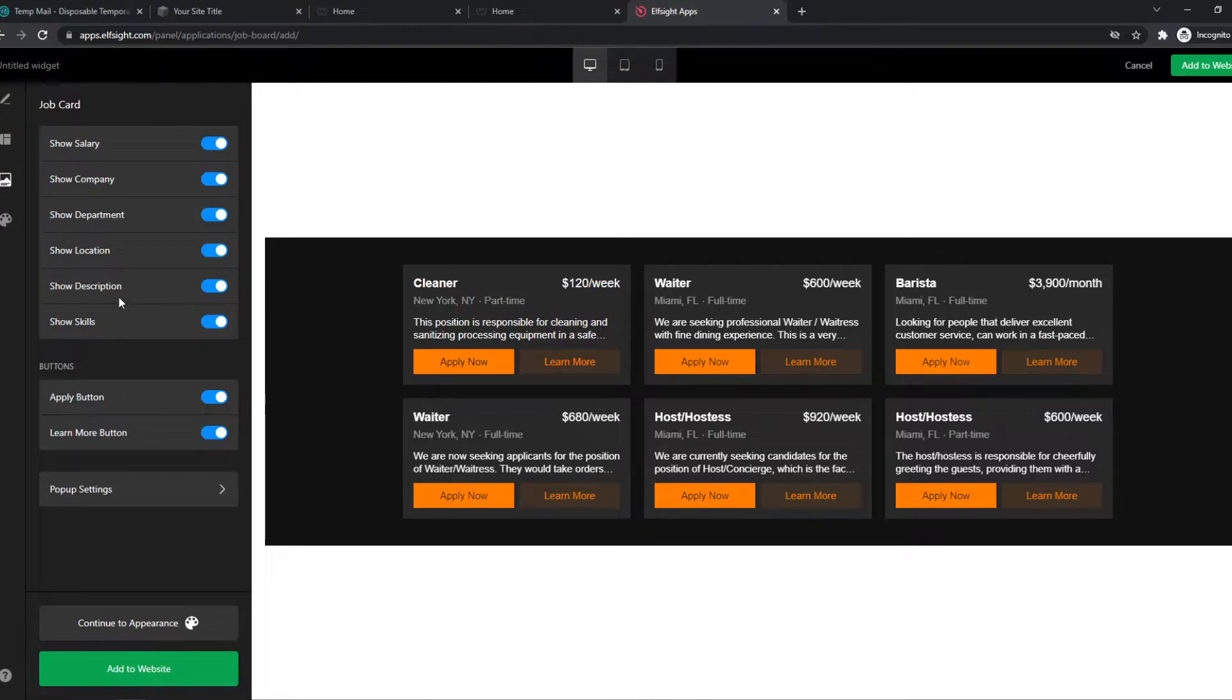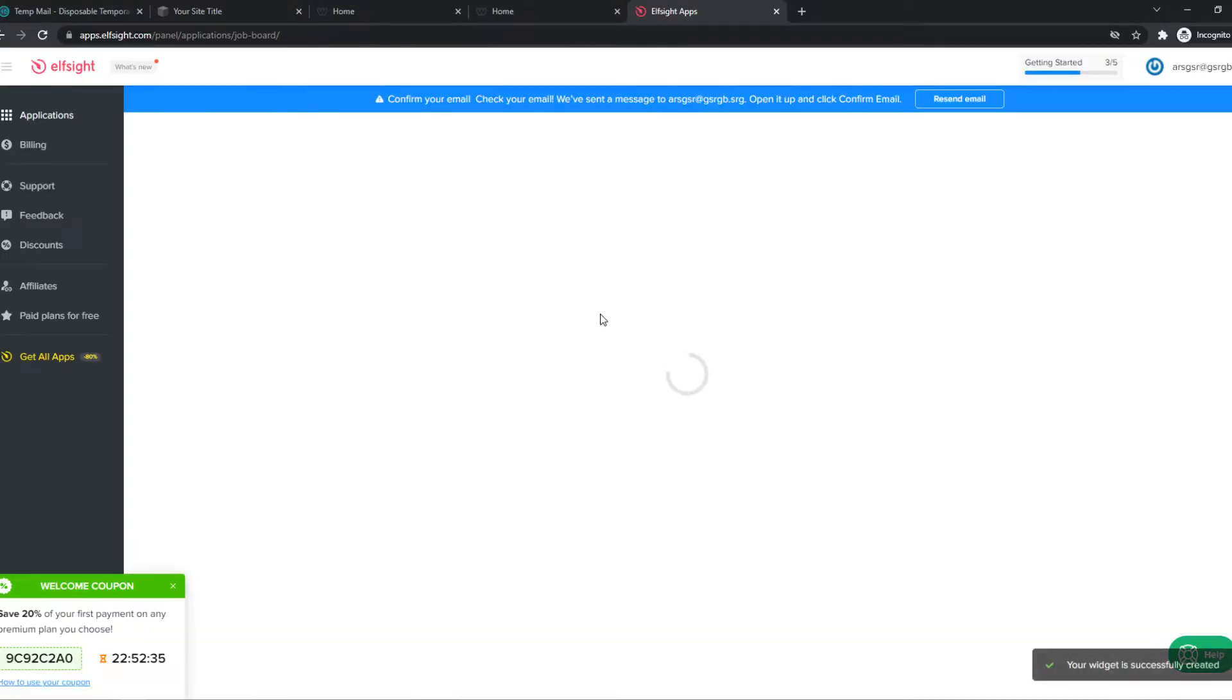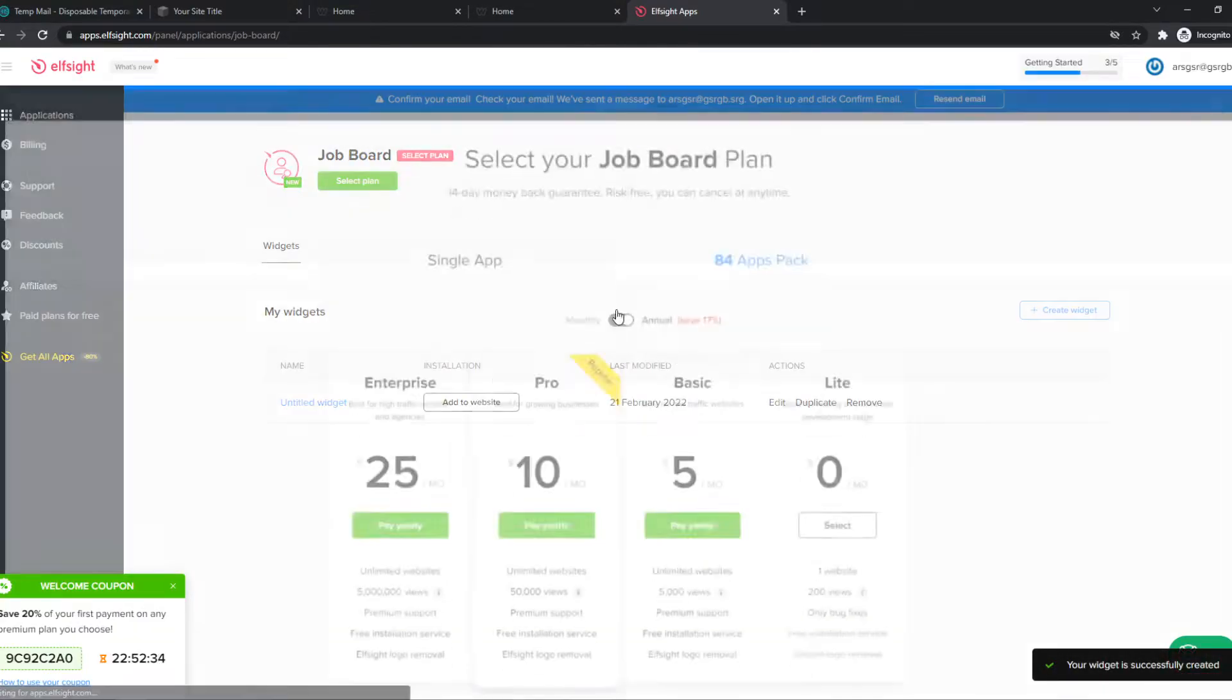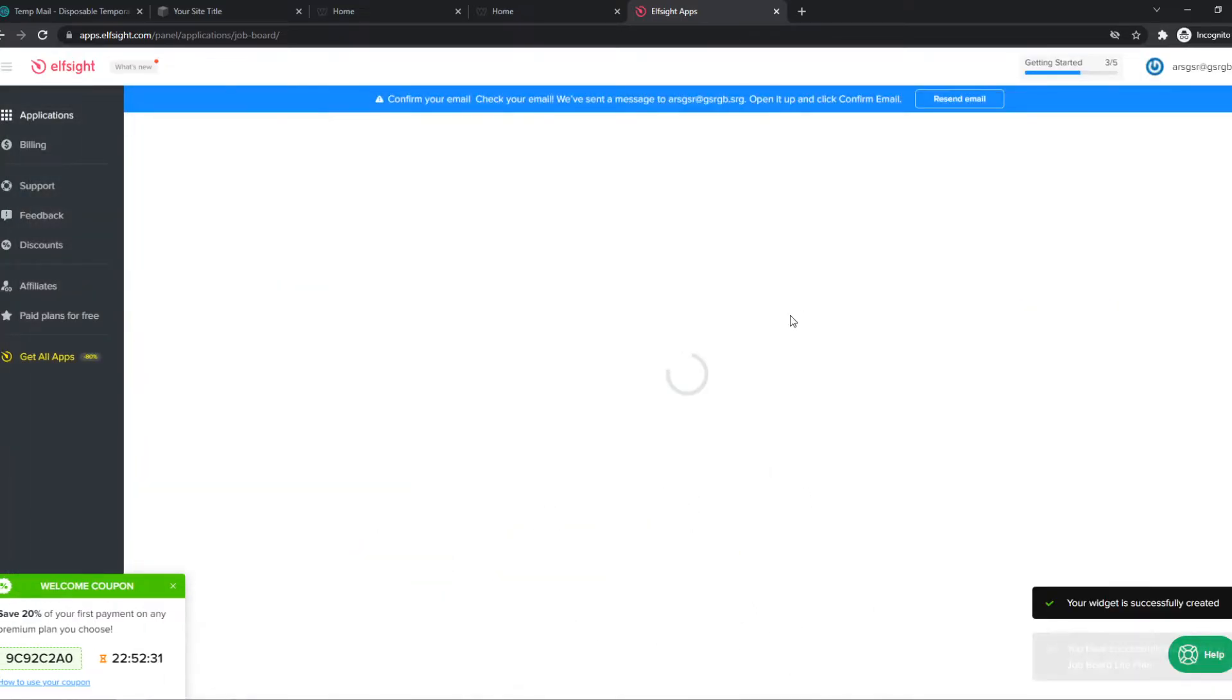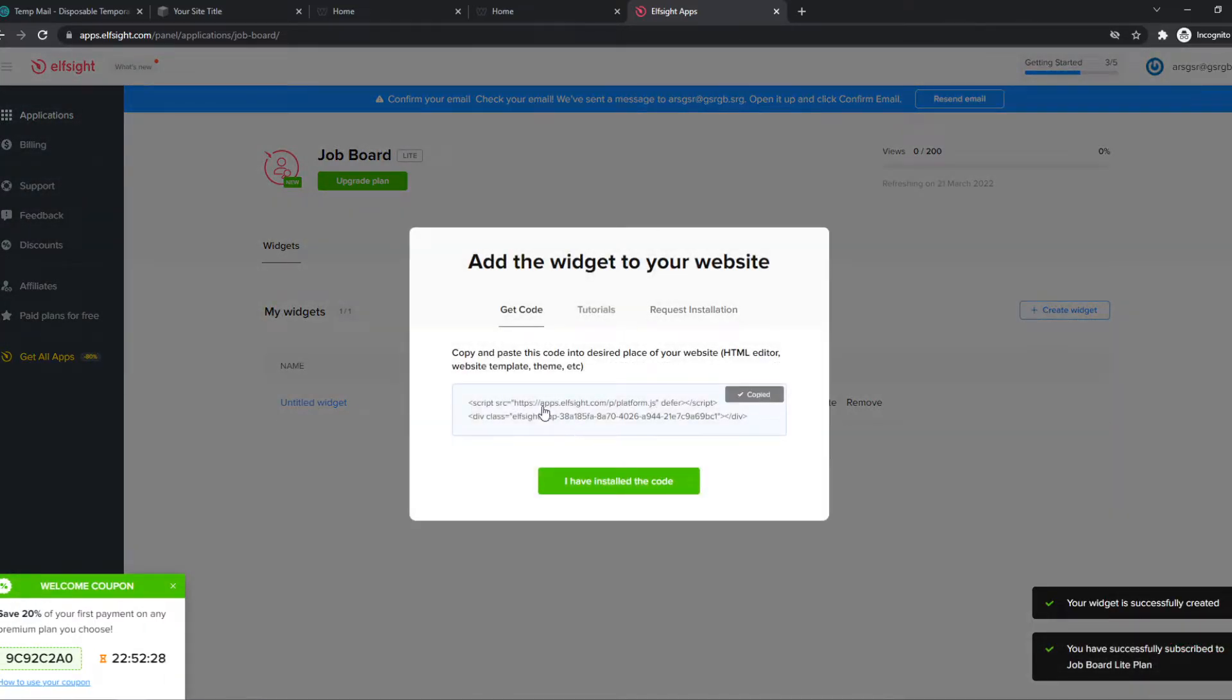So once you've added this how you want it to be, we can go ahead and hit add to website. And now we have to copy this link by first selecting light. And then we have to copy this link.